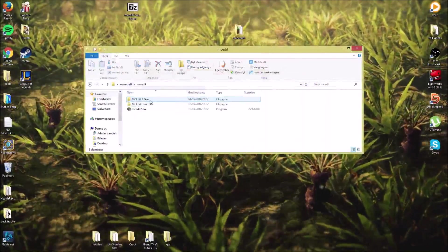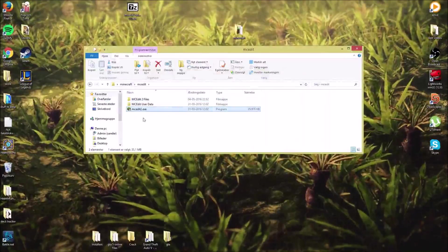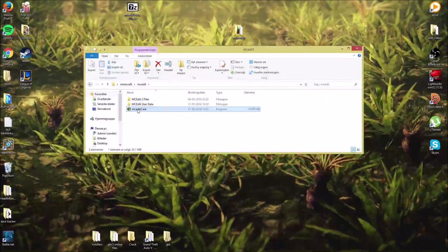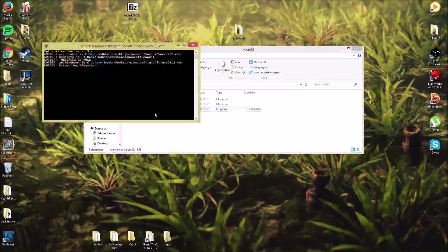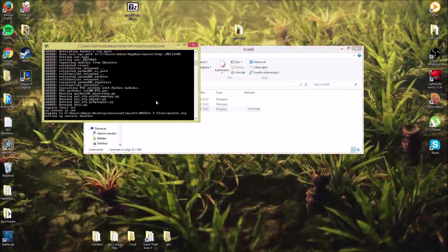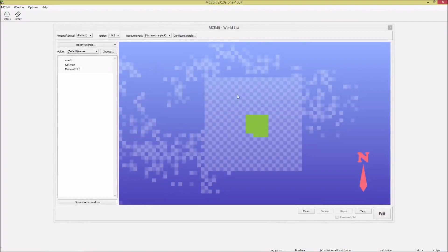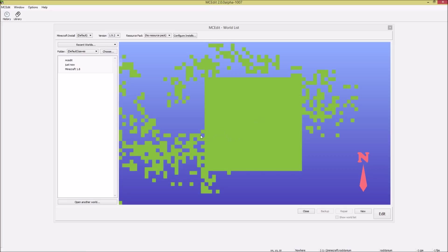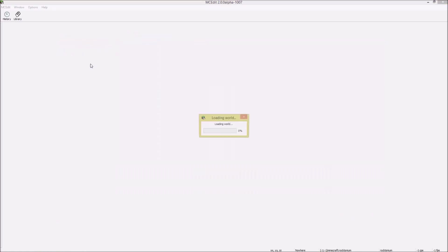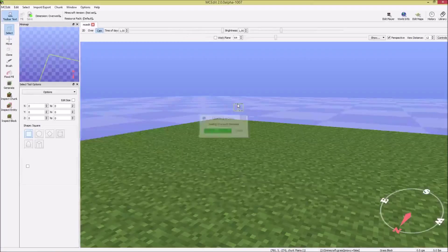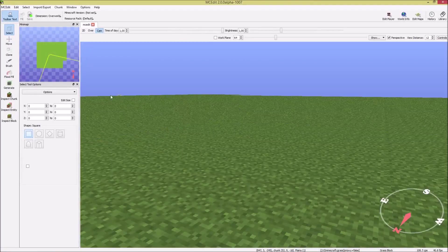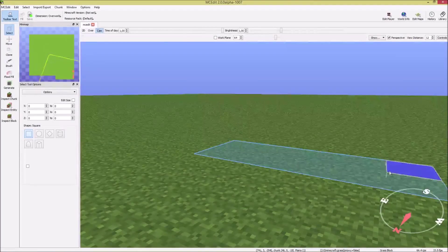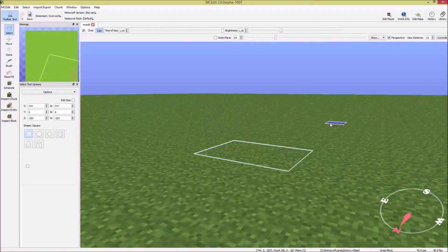And click MCEdit. Open the MCEdit.exe. It will open a CMD for a little while, and then we'll load our world. See? I made a flat world. That's why it looks like this, just green. Now we double-click that, the world. Now we are here in the world.